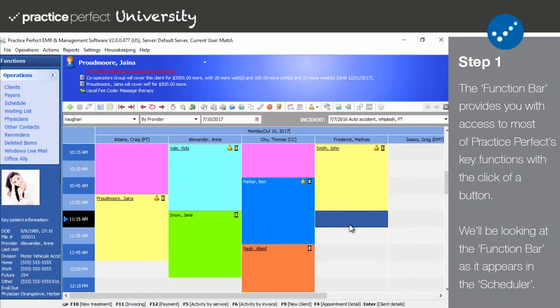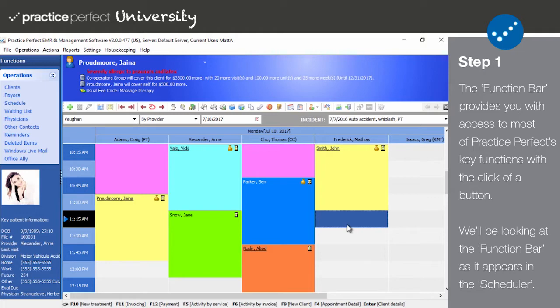Step one: The function bar is home to many different icons, each representing a different function within Practice Perfect, all of which can be accessed with the click of a button. Now let's take a closer look at them in the scheduler.